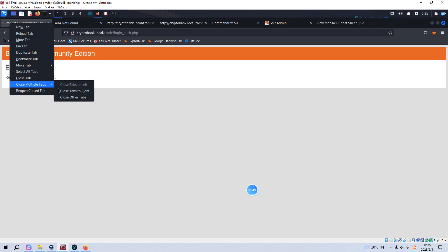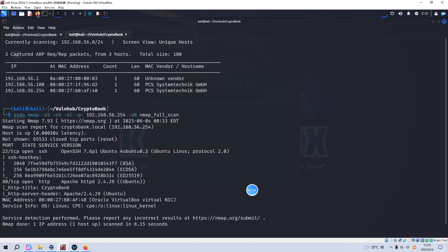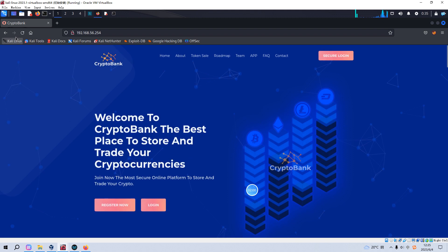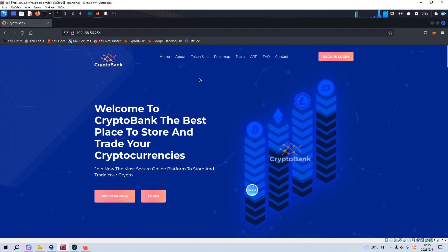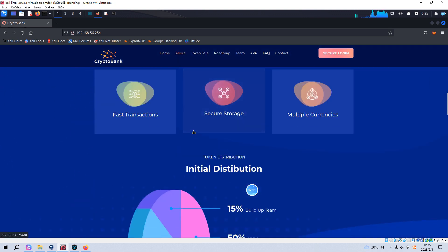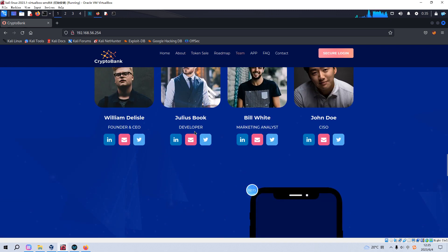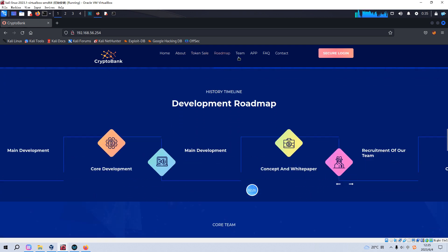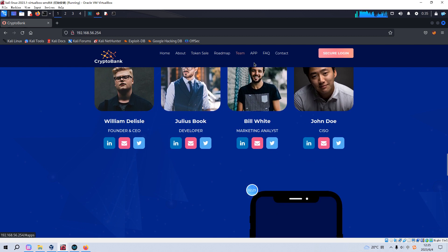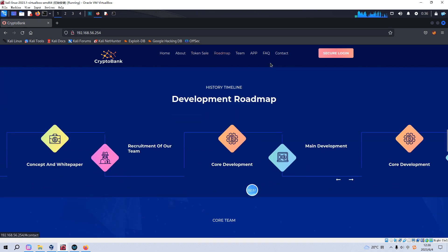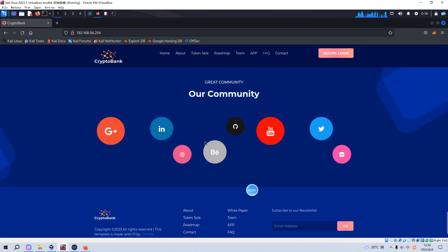Let's refresh. We've retrieved the page of the virtual machine. Most of the page is static — we can click some hyperlinks but it will stay in the same page. We can also see the contact information and the team section.